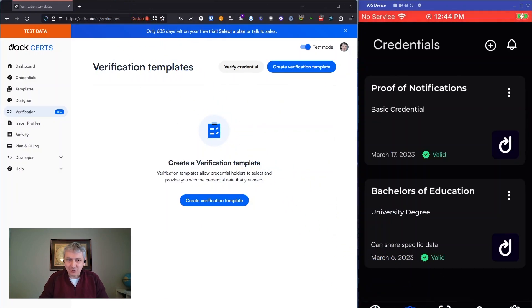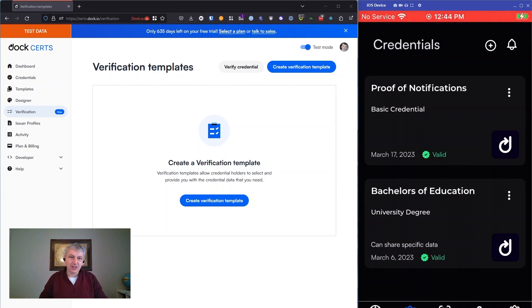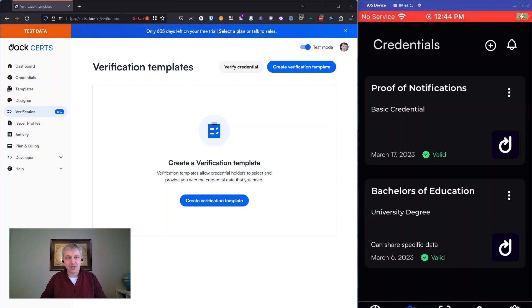We've recently added the ability to create a verification template, which you can then use to define as a verifier what things you need from holders who prove that they've got the credential you're looking for and the details you need. Everything I'm going to show here, I'm going to show through Certs because it's easier to show, but all this is supported through our APIs as well. So if you're using our APIs, you can do all this sort of thing.